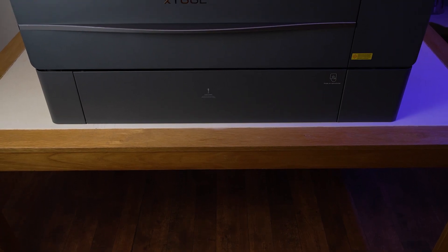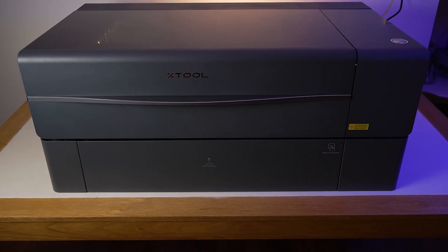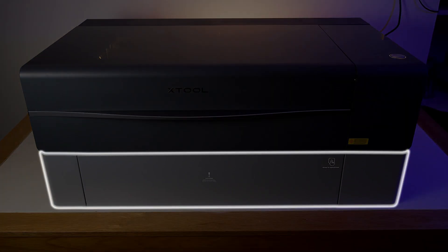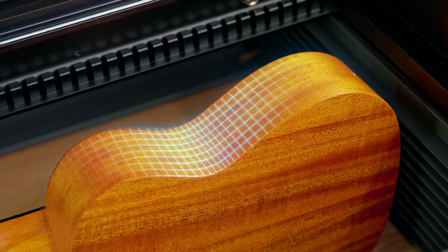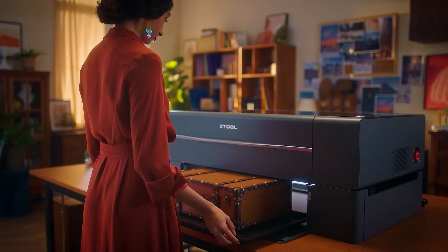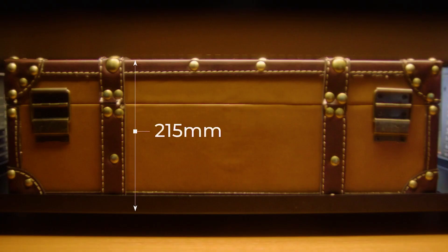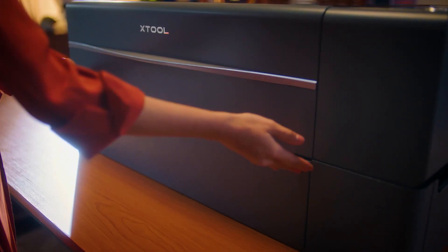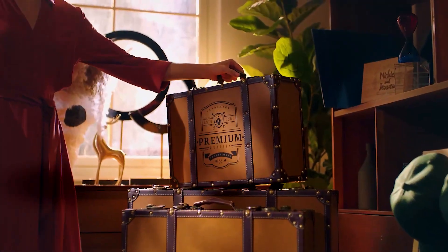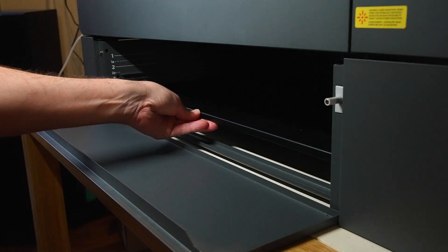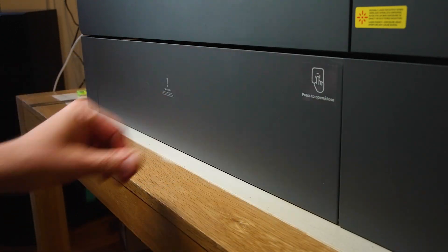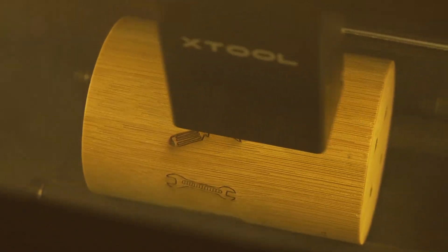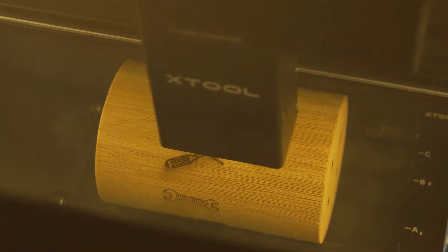First up is the riser base, and this is something that we leave in position under the P2 because we've got plenty of space and the extra height allows us to work on anything up to 215 millimeters in thickness. The riser base also keeps the work area completely enclosed so you don't get any light or smoke leaking during operation.